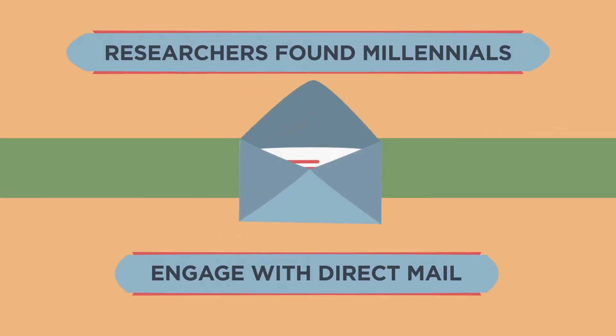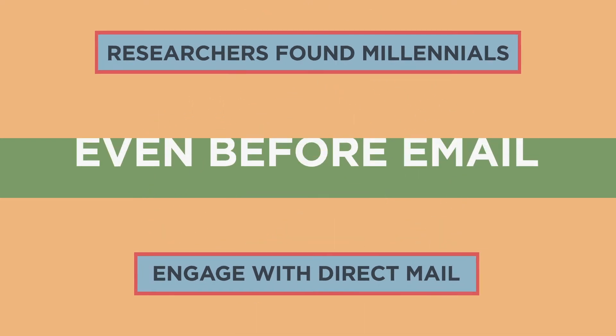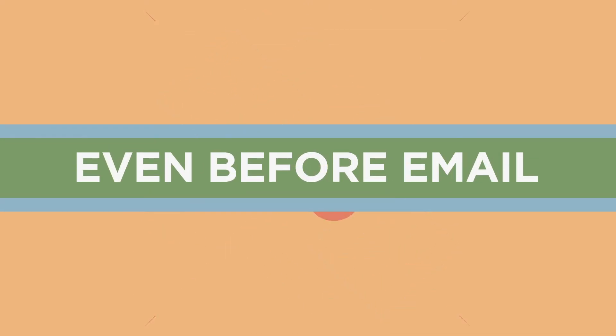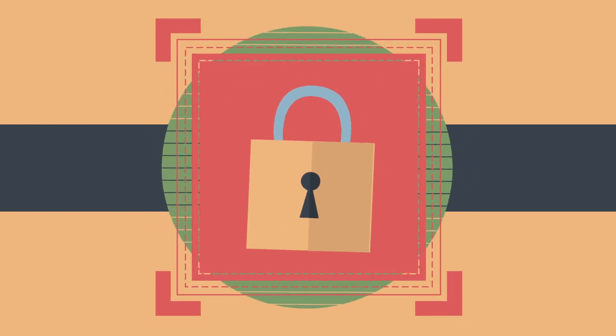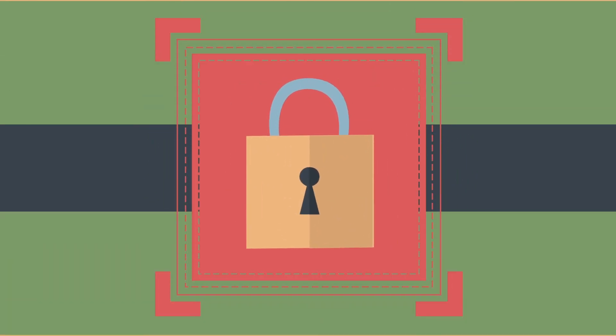Researchers found millennials engage with direct mail even before email. Studies also found print is considered a more trustworthy source of information.